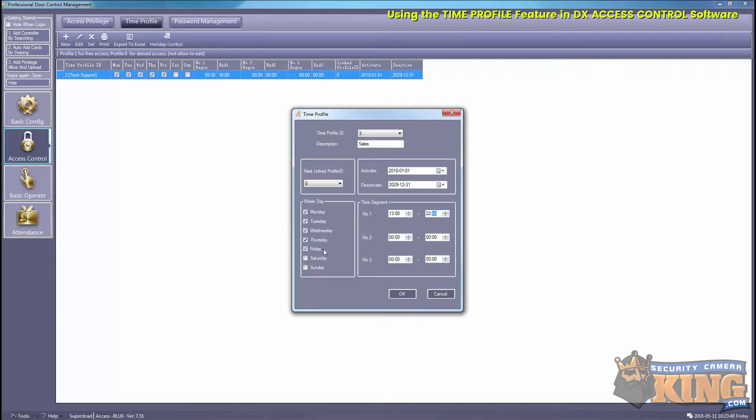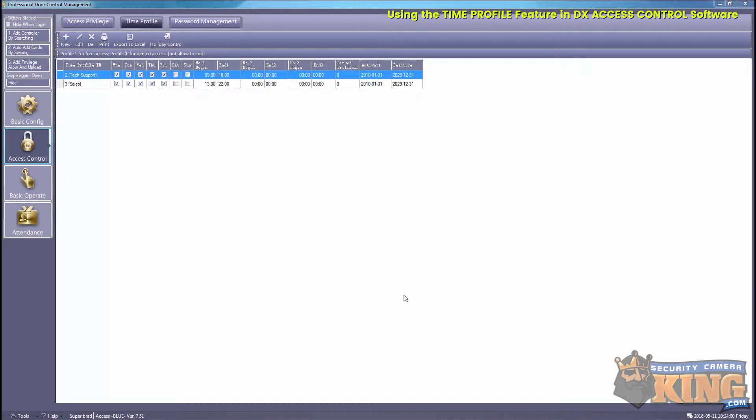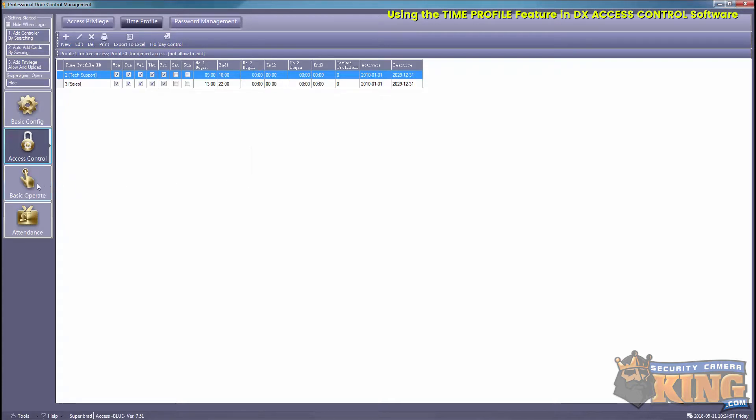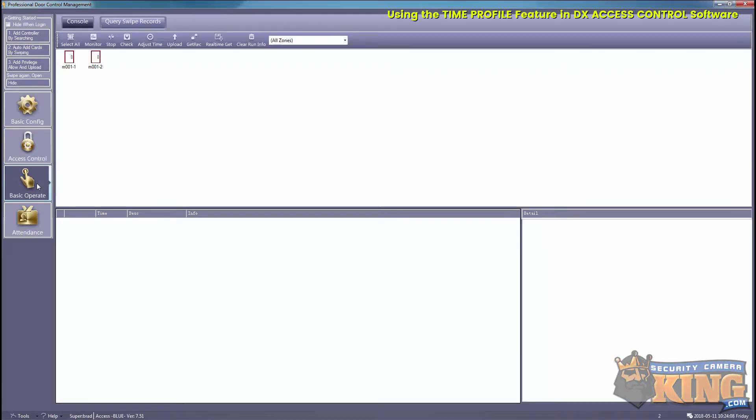Again you have your activate and deactivate area at the top there, so just make sure that's appropriate for what you're trying to do. Then select OK, and now we have our Tech Support and our Sales time profile set up. Again, we'll go ahead and upload that new one to the board.